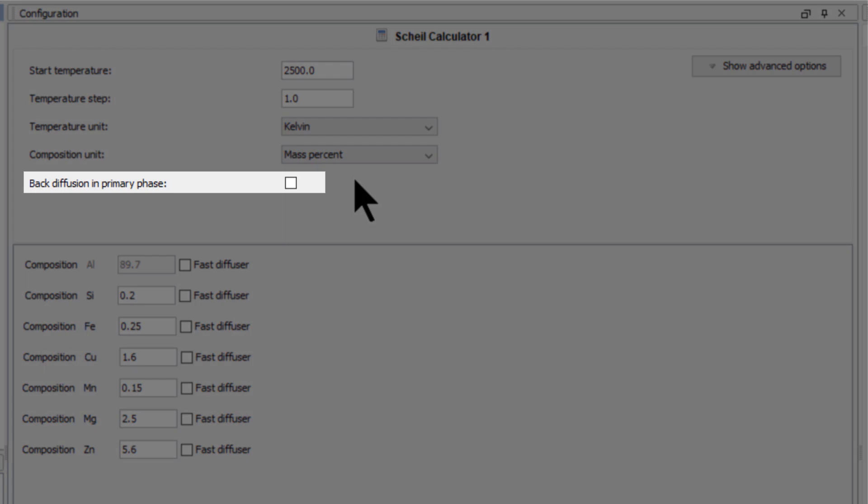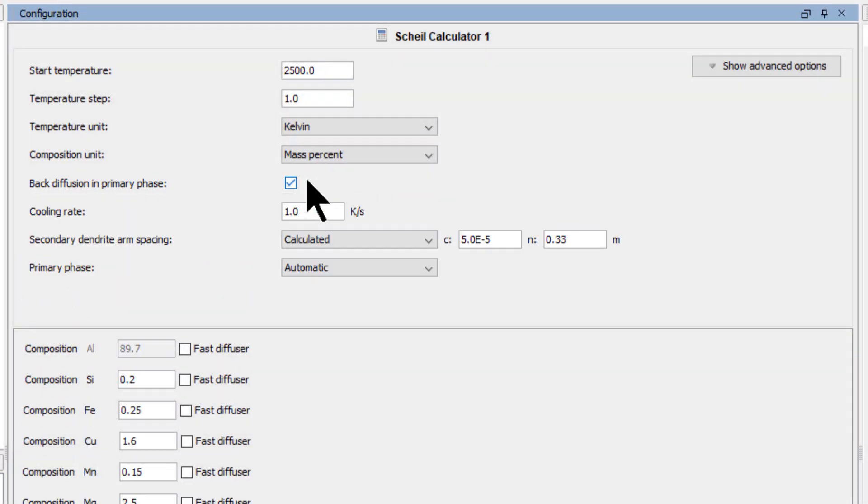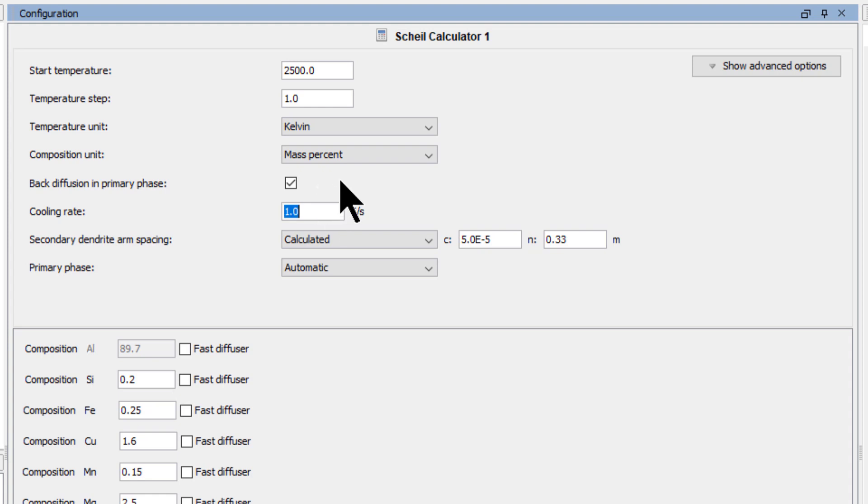Just below these is the new checkbox for back diffusion in the primary phase. When you click on this new feature, you will see fields to define the cooling rate, estimate secondary dendrite arm spacing, and select the primary phase. First, we will set the cooling rate to 0.7 kelvin per second.